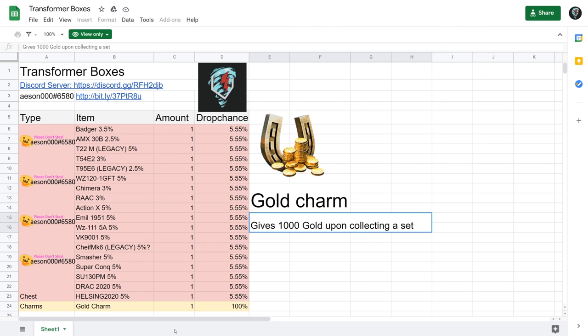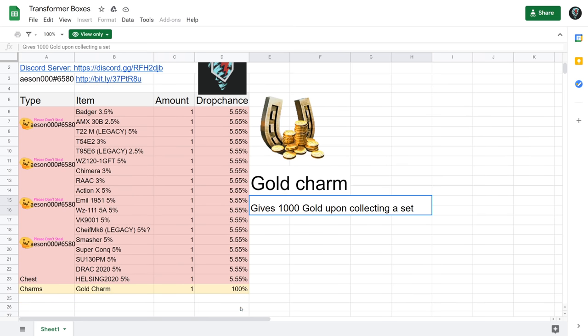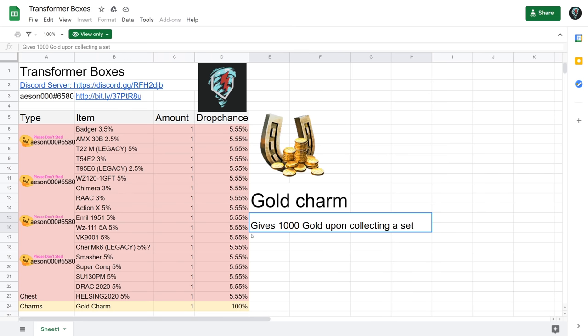Which of course we all want to get, however hopefully by then it would have already been sold in crates. As it is, yeah, it's probably going to be coming in crates by the way if any of you did want to know. WZ-111 5A, VK 90.01 P, Chieftain Mark 6, Smasher, Super Conqueror, SU-130 PM, the Dracula, and the Helsing.